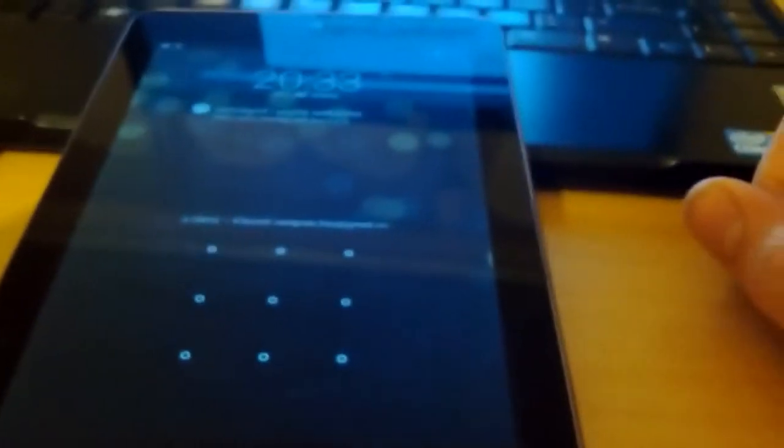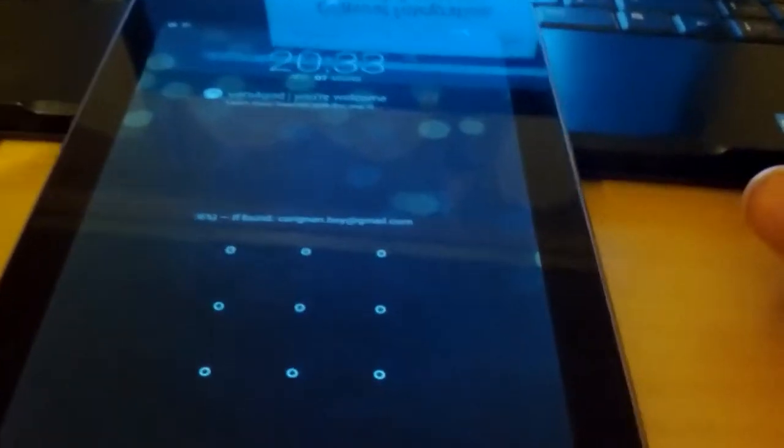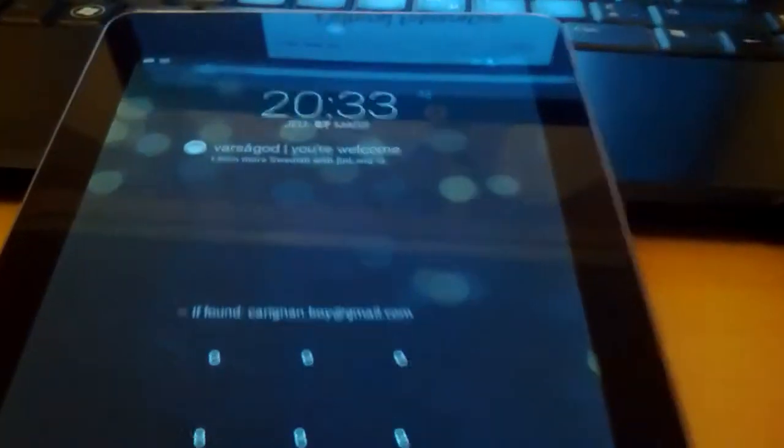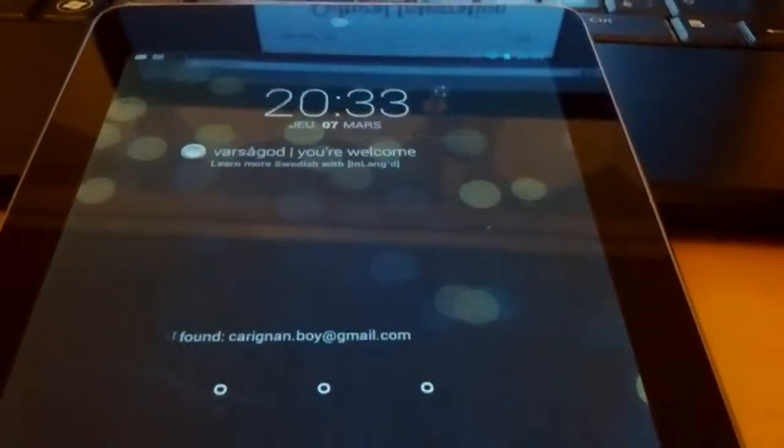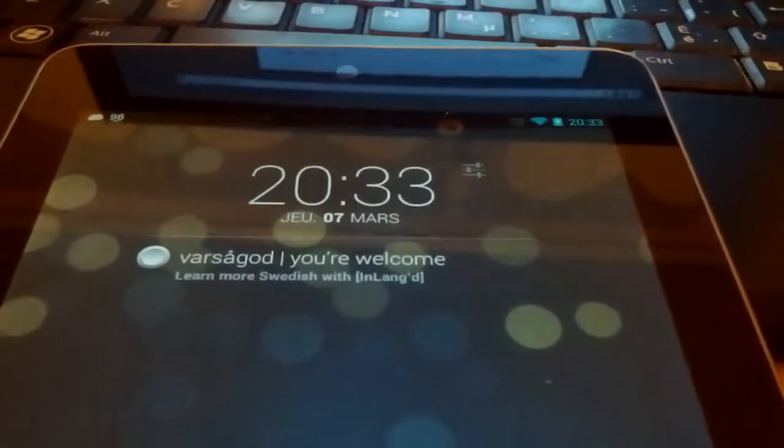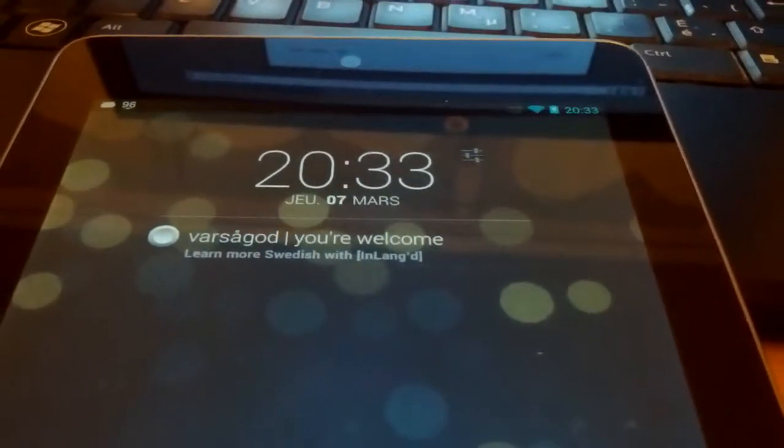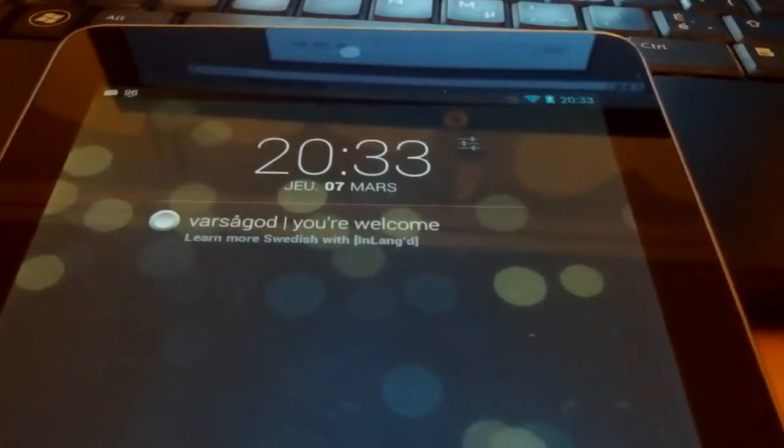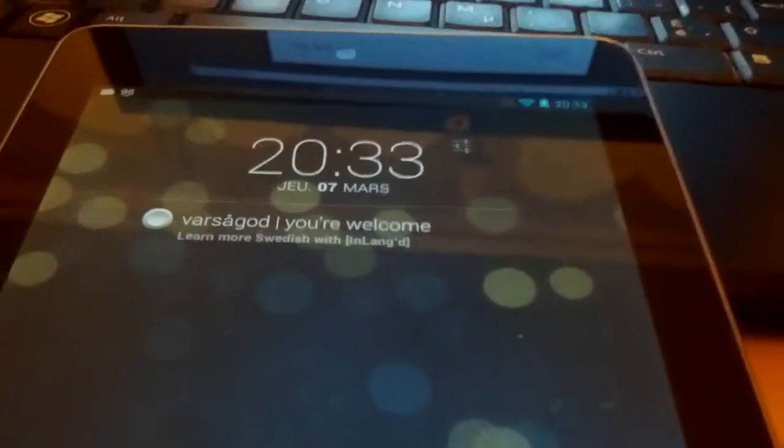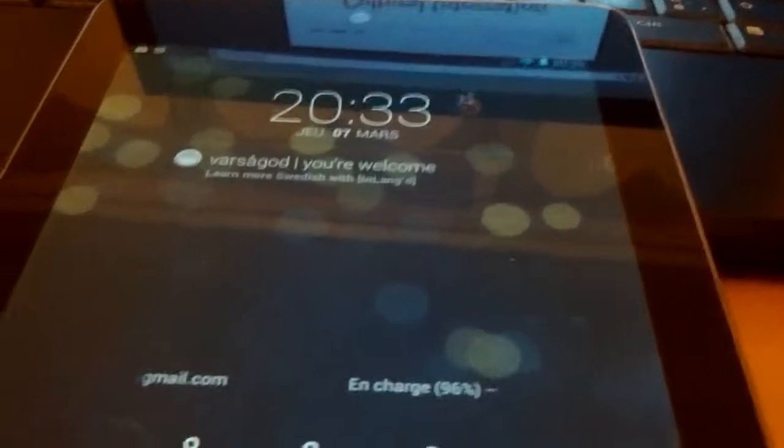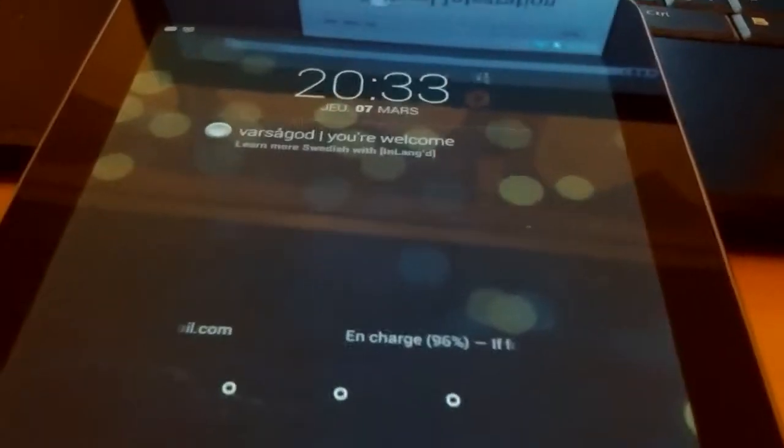So what would happen is you approach the tablet and it's completely black. You press the wake button and then without even doing anything, you get that flashcard automatically. So you don't have to open any application.